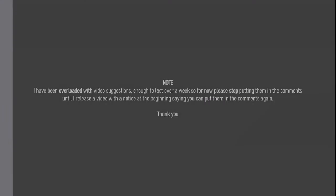I have been overloaded with video suggestions, enough to last over a week so for now please stop putting them in the comments until I release a video with a notice at the beginning saying you can put them in the comments again. Thank you.